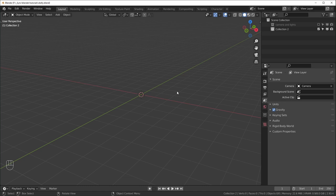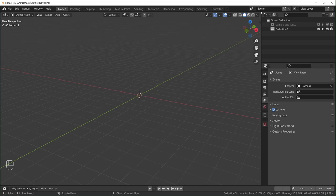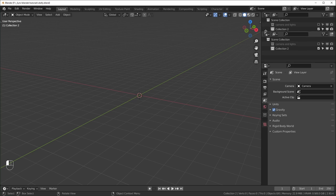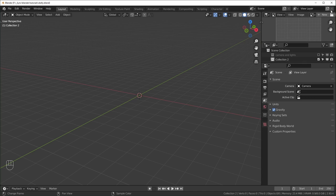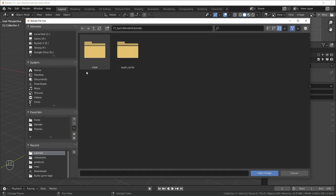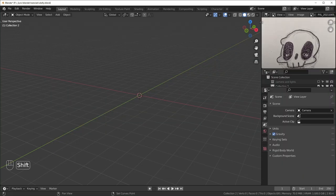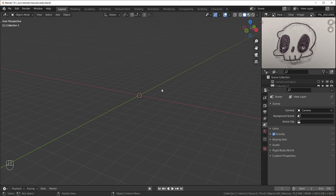Here we are in Blender. I'm using version 2.93 for this one. First I'll bring in the reference image for our skull, so I'm just going to drag at the corner and open up the image editor. A lot of the time people will put their references right in here on a plane so that they can model on top of it, but when I drew this I didn't try to make it symmetrical, so I'm kind of just using it as reference and I'm not going to try to match it exactly.